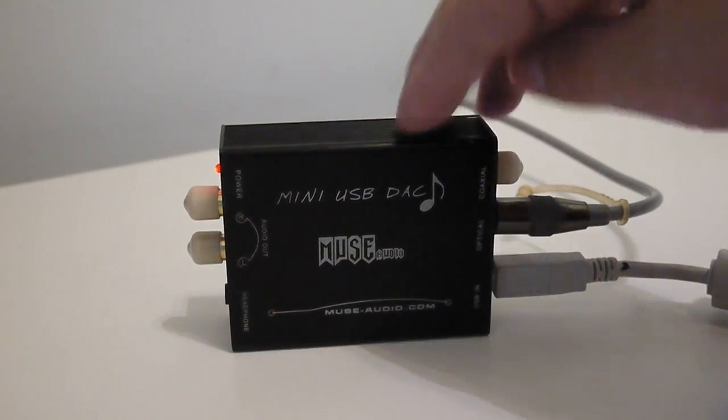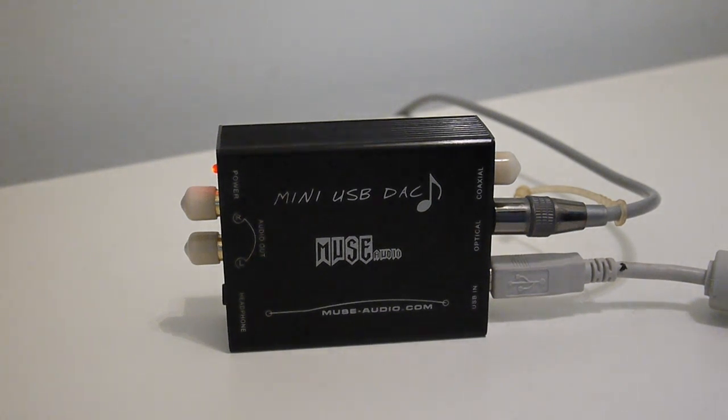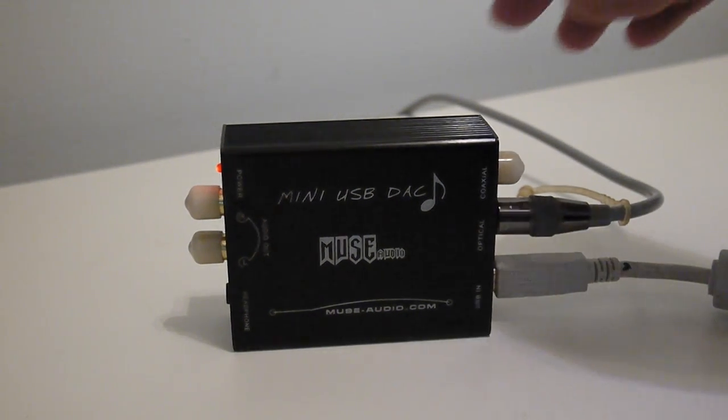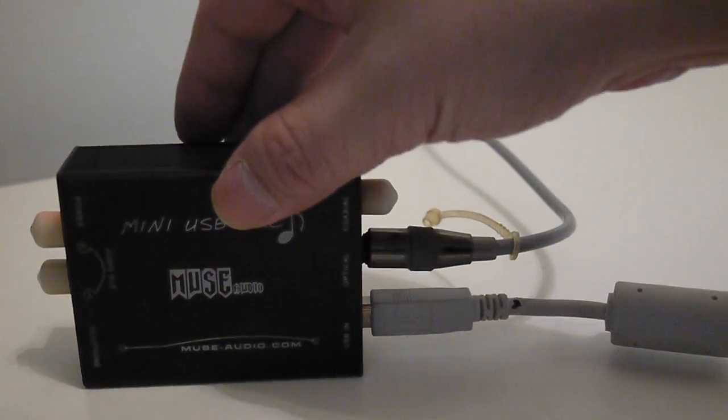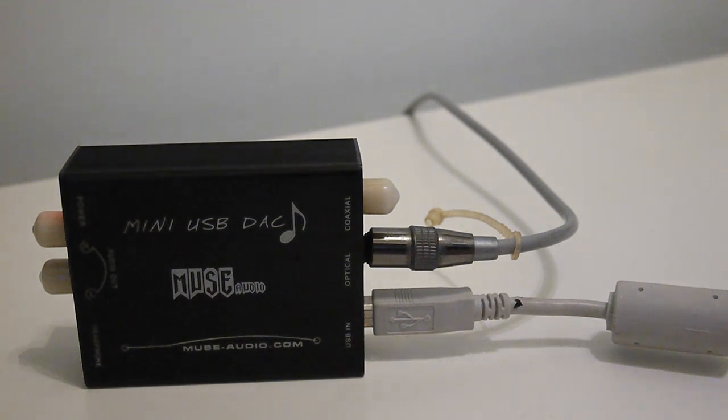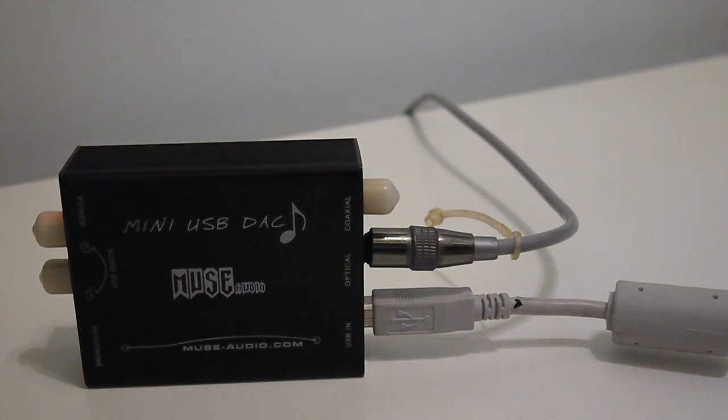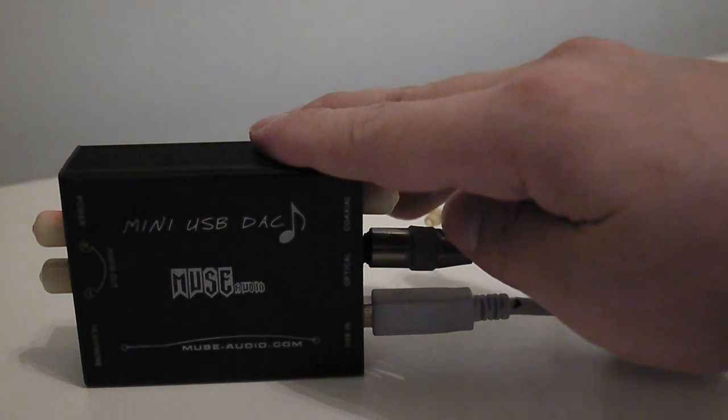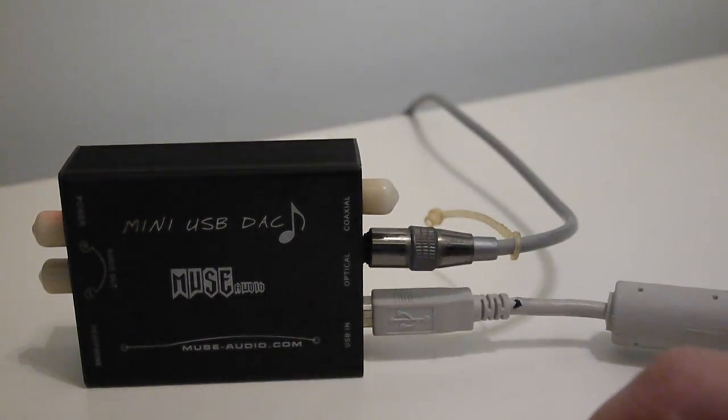But personally I'm using it to bypass the internal DAC on the computer to use this external DAC. Not bad for $20. Muse Audio DAC.